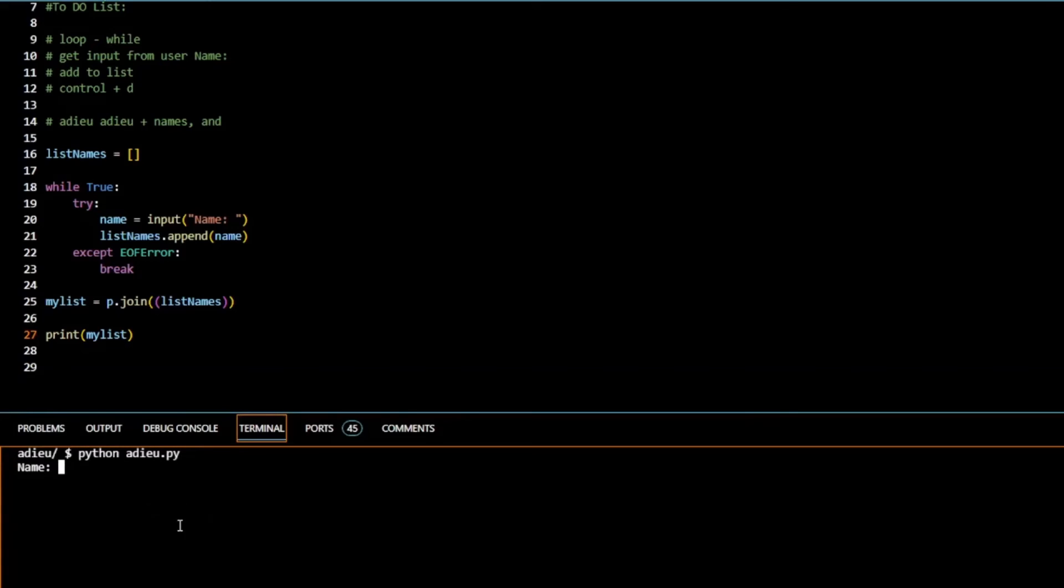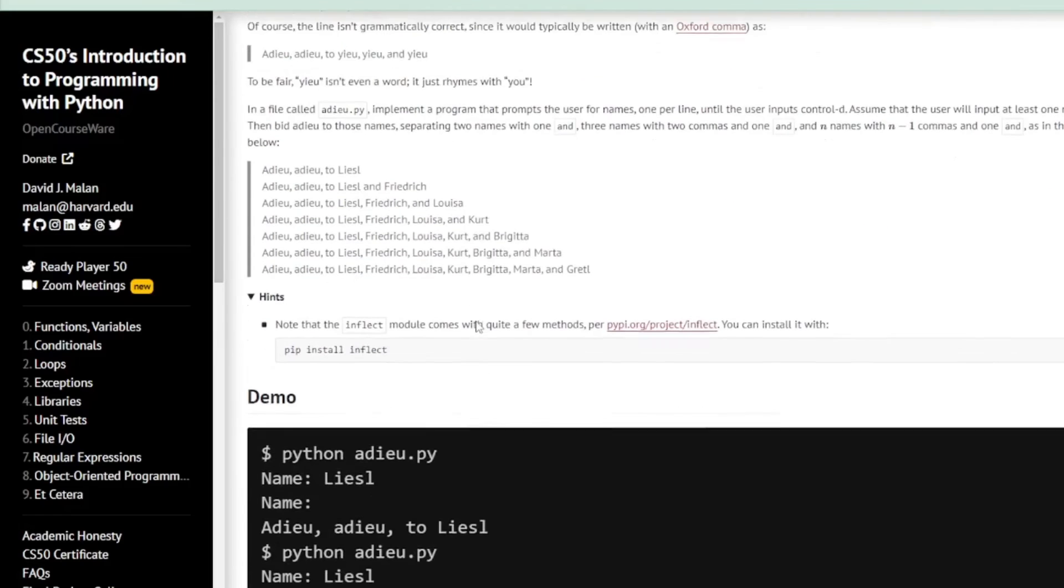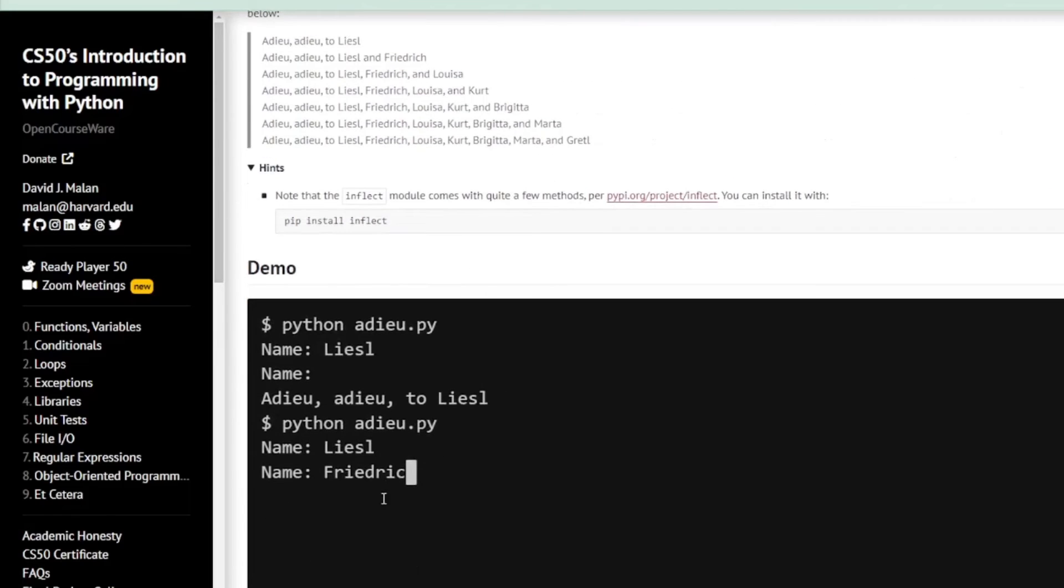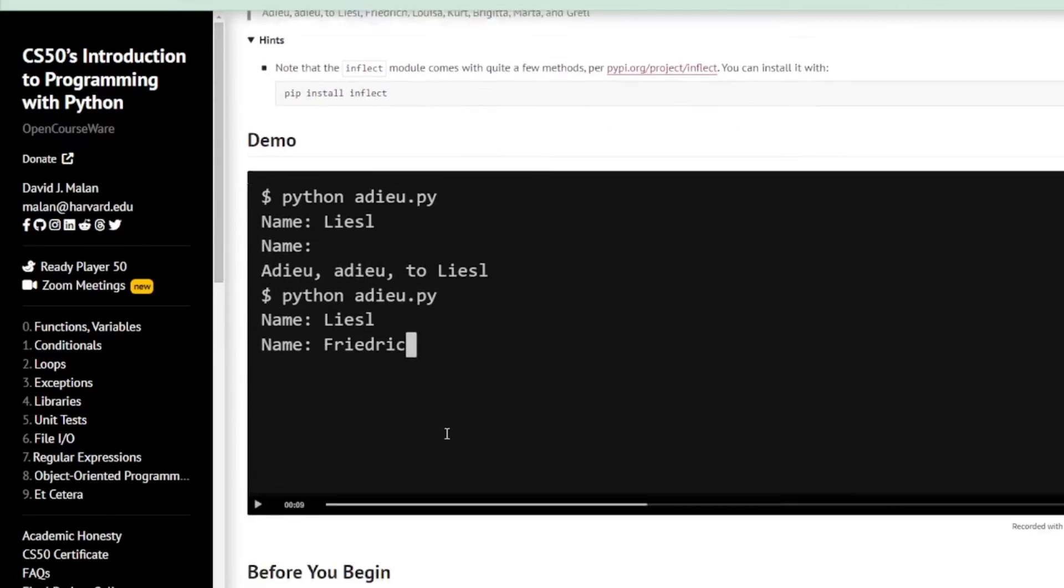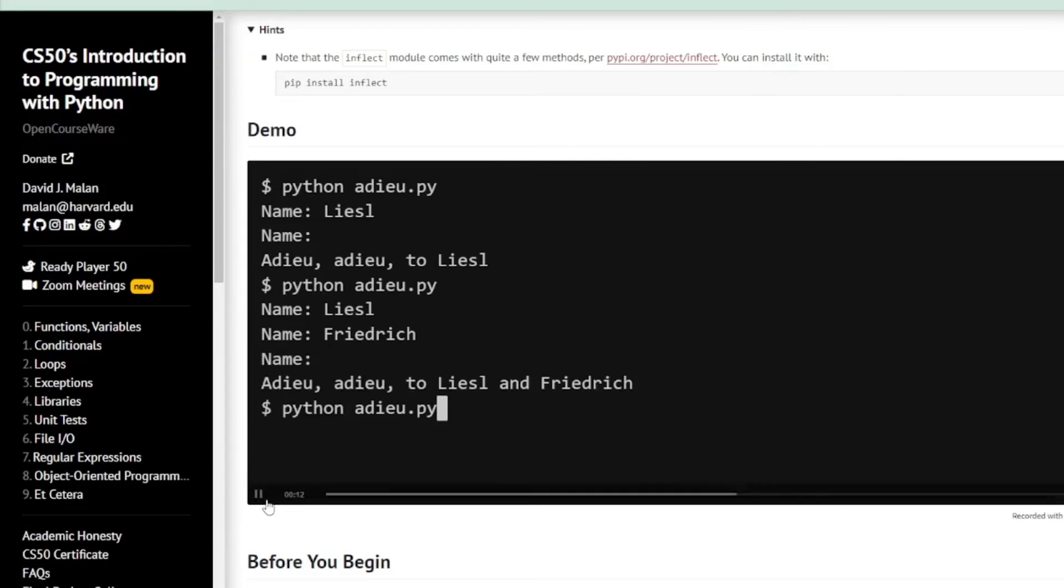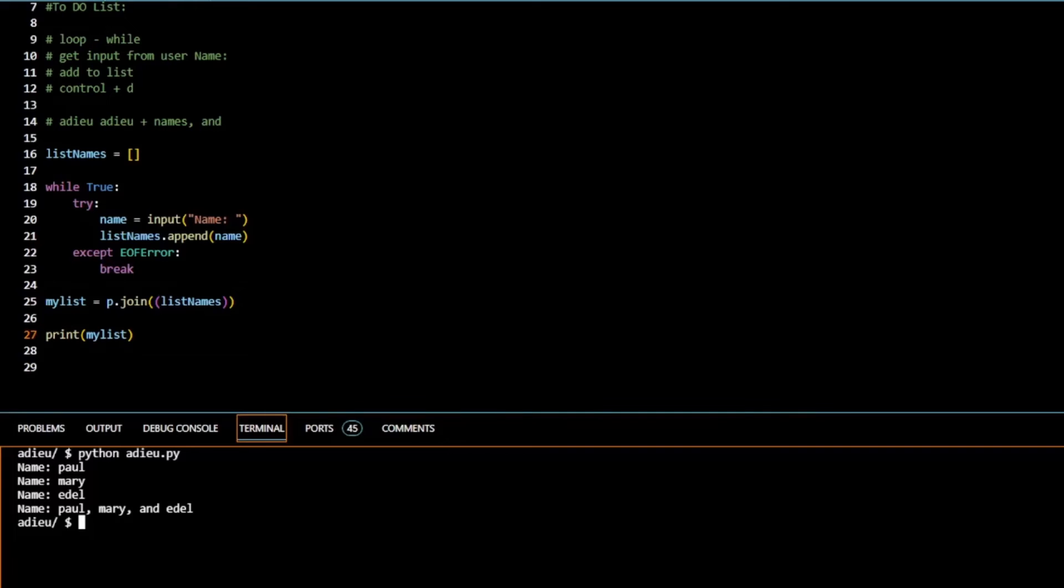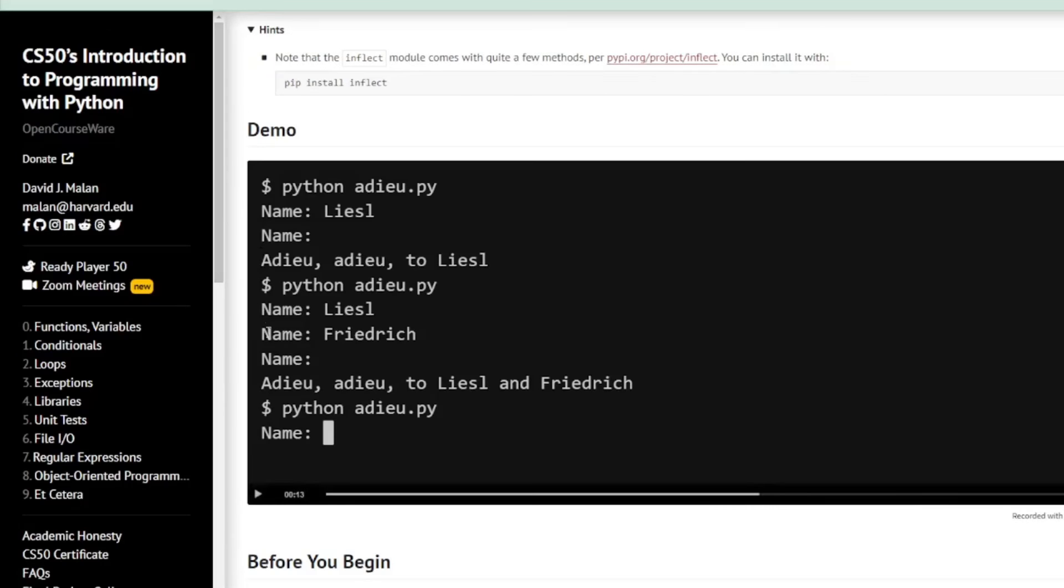Let's see what happens. So again I'll type Paul, Mary, Edel and I'll press control D. So what we got? We've got Paul, Mary, and Edel. I think that's exactly what we're looking for. So all we're left with now is actually printing it to the screen, and that should finish our program.